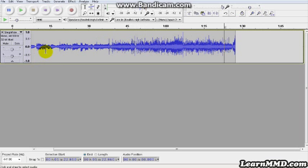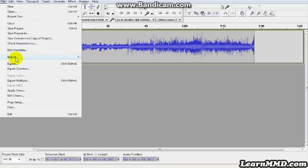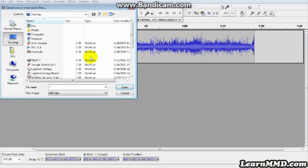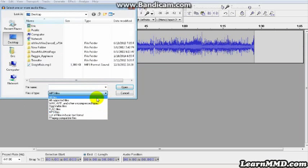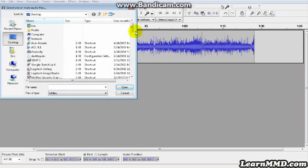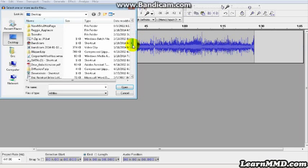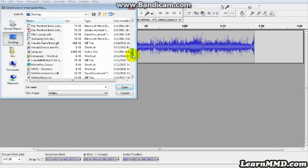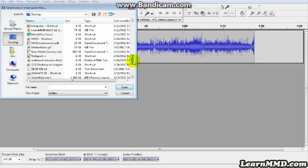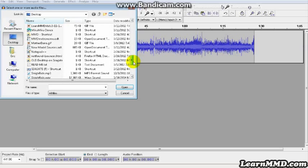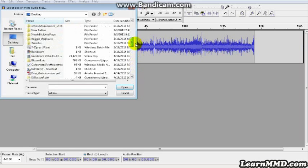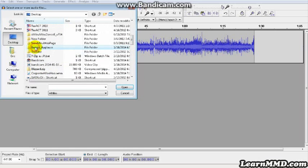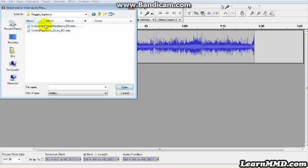Now I'm going to import the applause track that I wanted. Go to the beginning. File, Import, Audio. Now I'm going to search for all files again. On my desktop, I have a folder of Reggie's Applause. You can download Reggie's Applause from the 0-2-450.com website. You can find a button for it on the top of LearnMMD.com. So let me find the folder here with applause. And inside there, there's an 8-second applause and a 15-second. So I'm going to go with the 15.